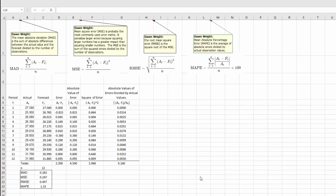Let's look at how I set the spreadsheet up. The first three columns are just our data. I've got the period, the actual value for time period t, and the forecast for time period t. I just made up these values so I'd have a list of actual values and a forecast value. You can get the forecast from a moving average, exponential smoothing, or whatever forecast method you use. But once you have those, we can calculate the MAD, the MSE, the RMSE, and the MAPE.